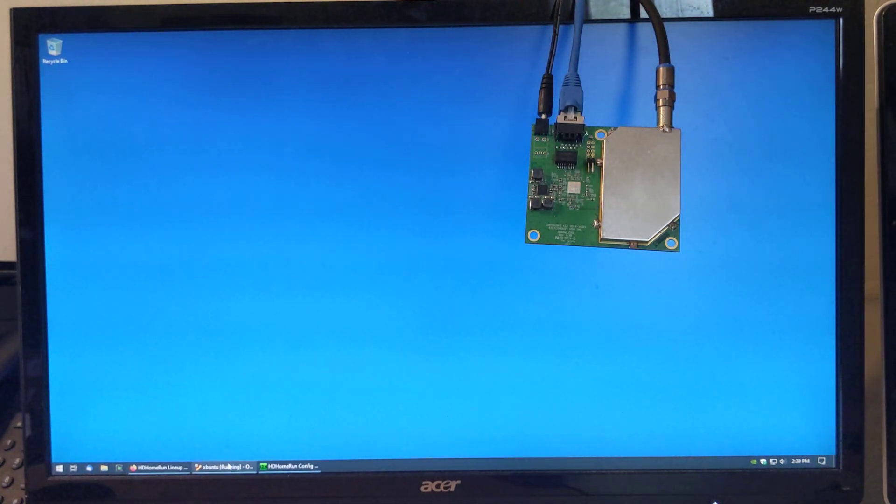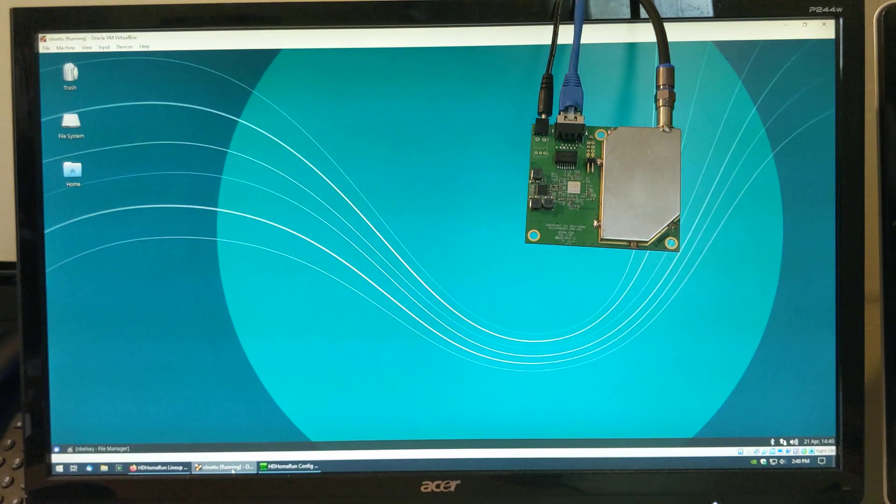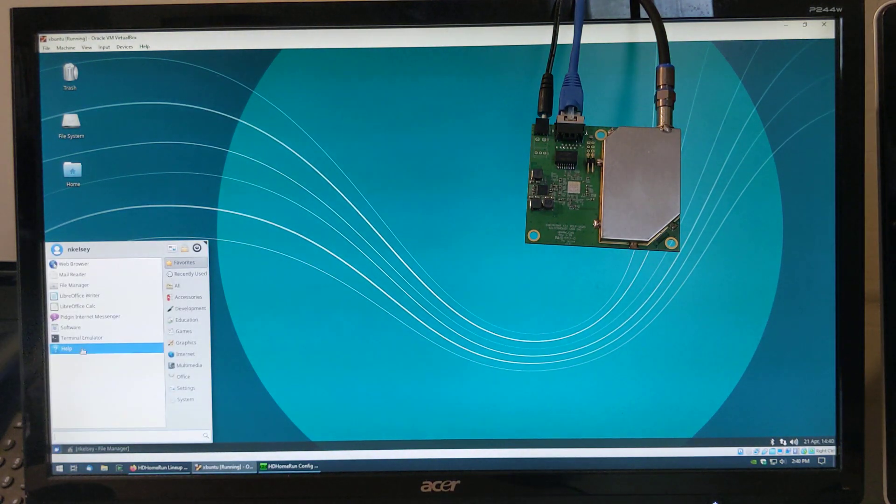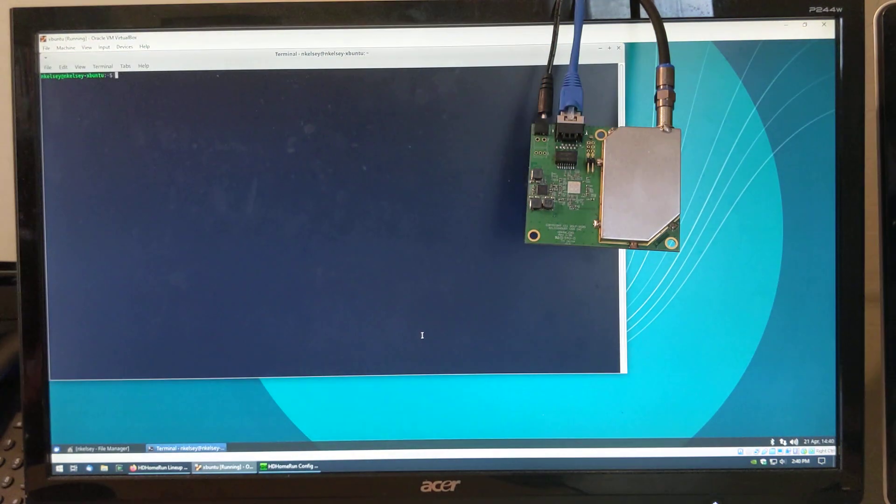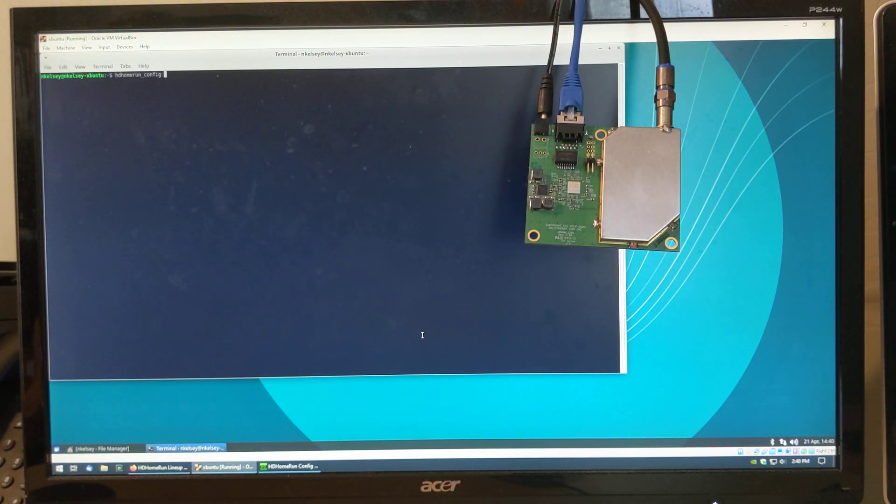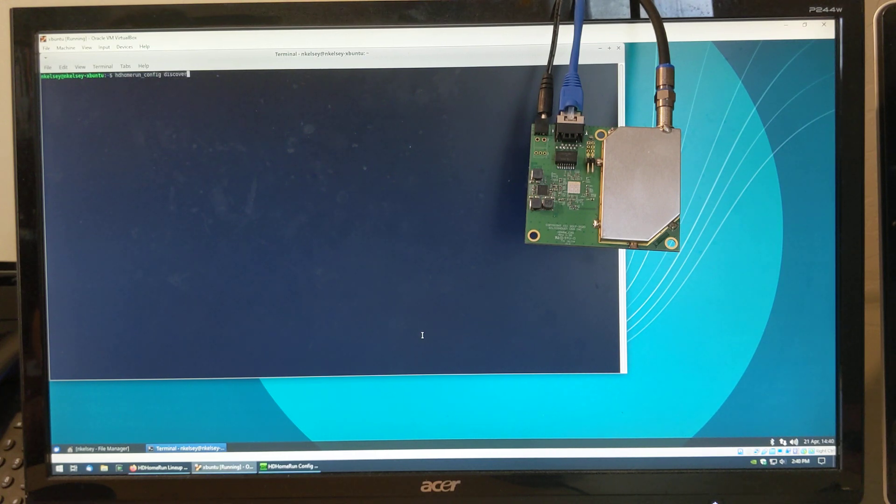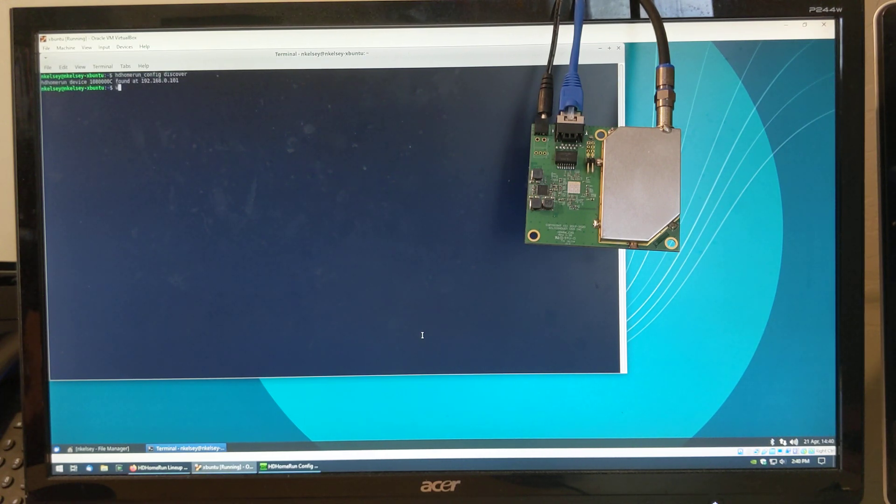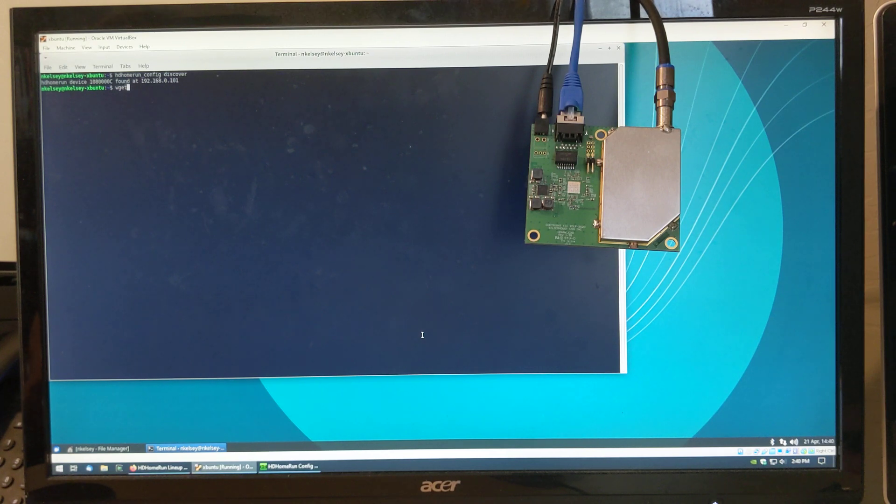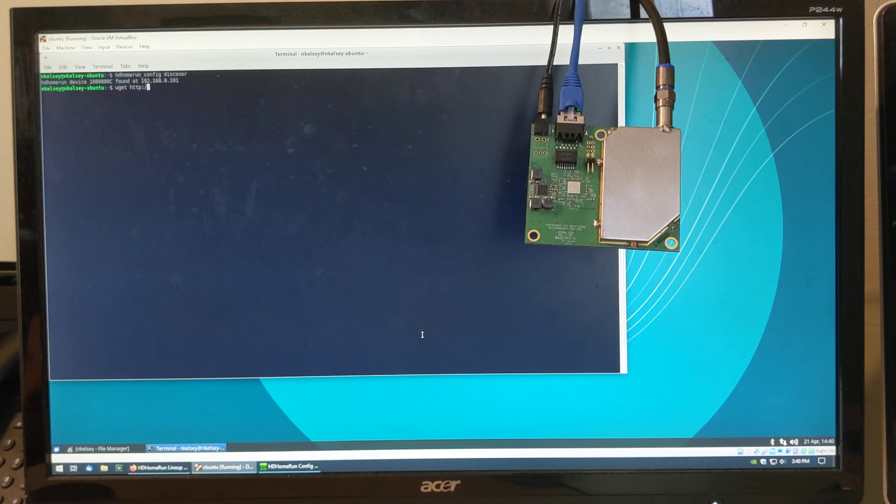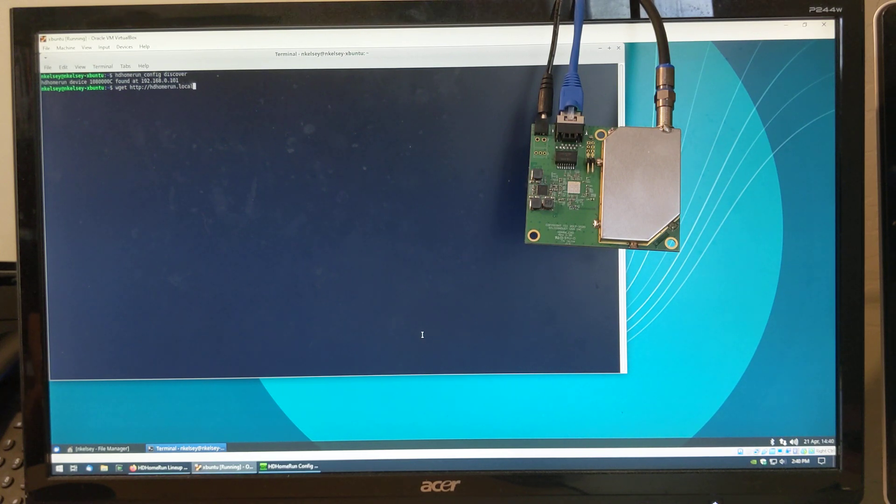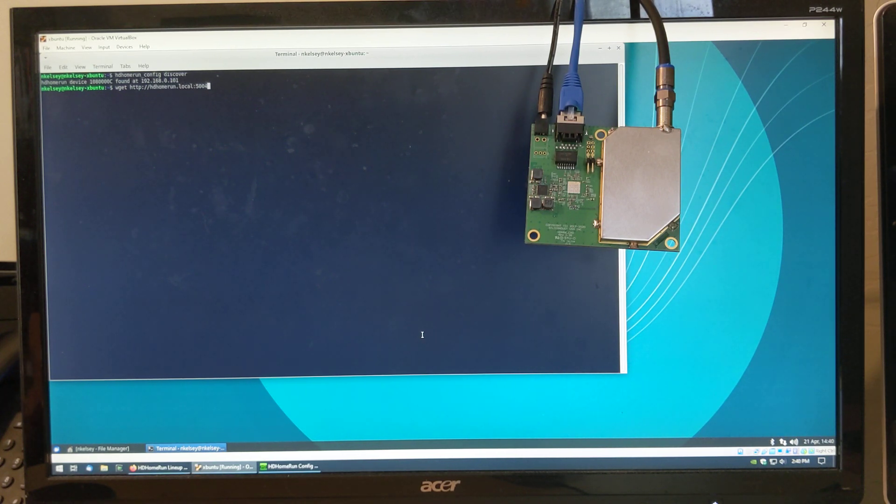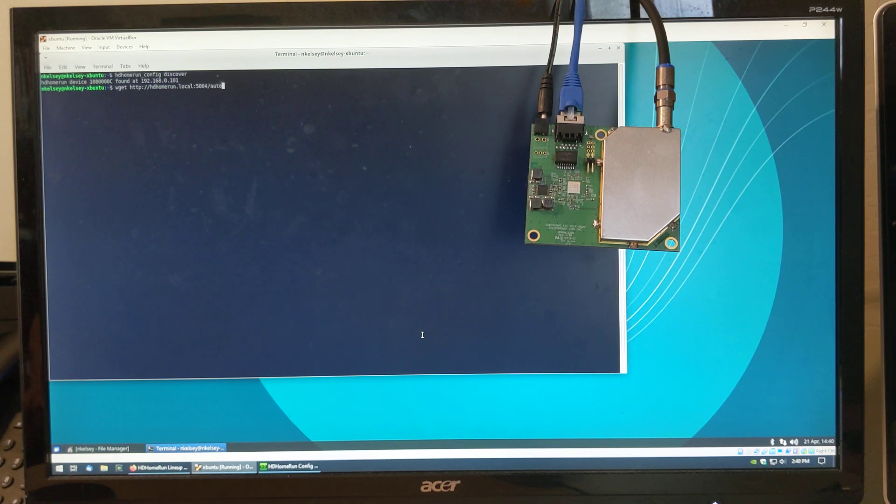Let's have a look at things at a lower level. Bring up a terminal window. Discover the device. Let's do a 30 second recording. So, wget HTTP colon slash slash hdhomerun.local, port 5004, auto-tuner selection, virtual channel 5.1.